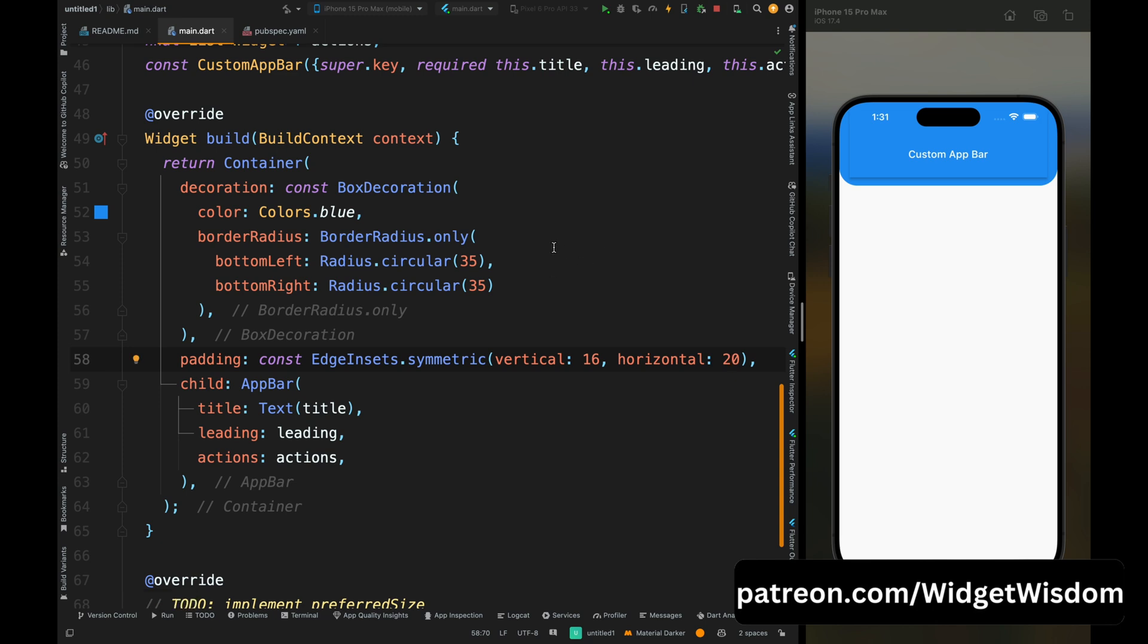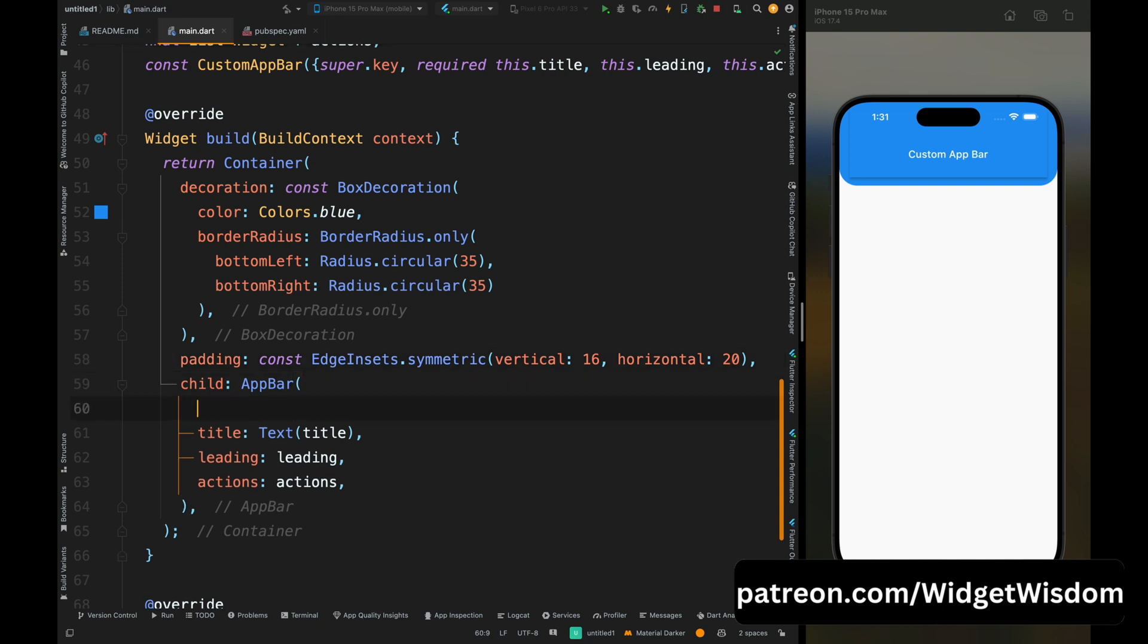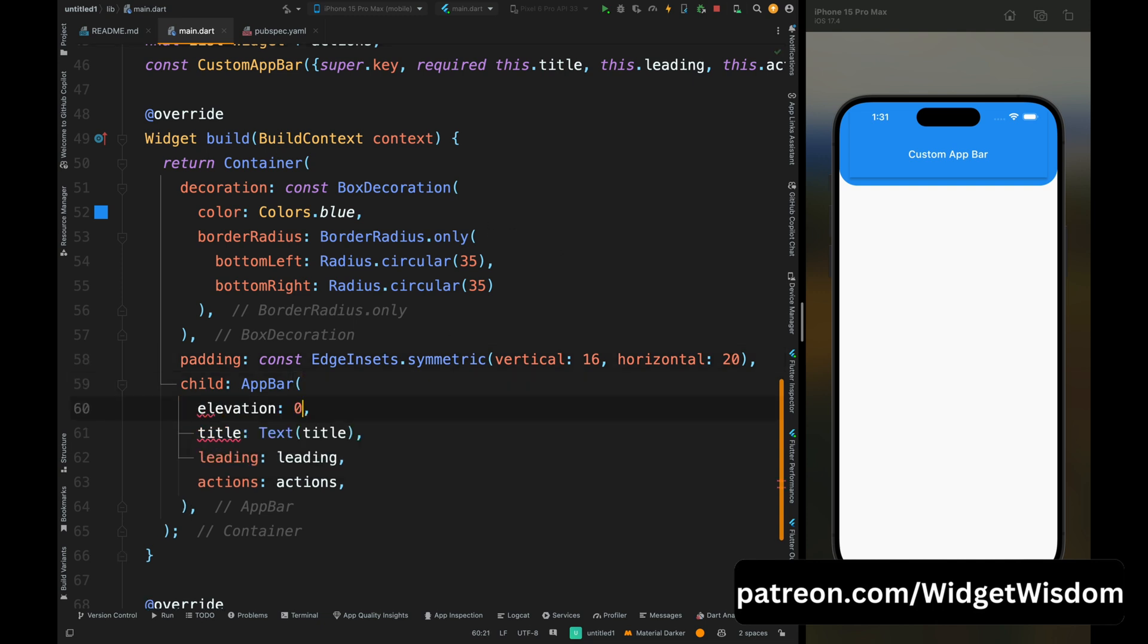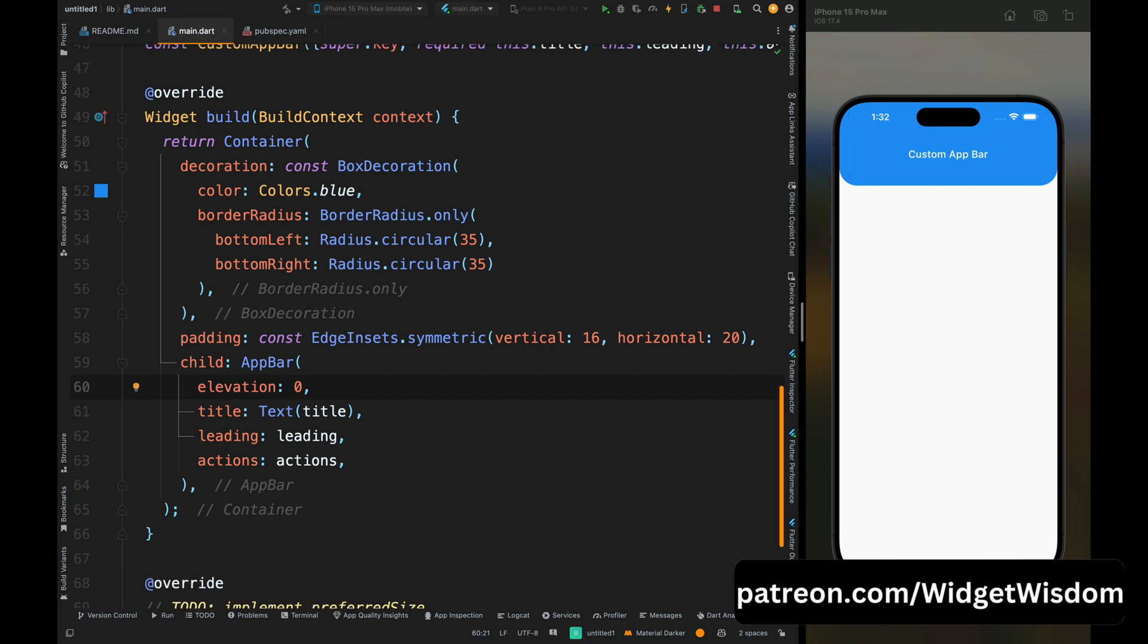But the app bar has some elevation, that is why we are seeing this shadow effect. So for fixing this, come inside this app bar and here add the elevation as zero. Now if you save the code, then you can see our app bar is looking perfect.